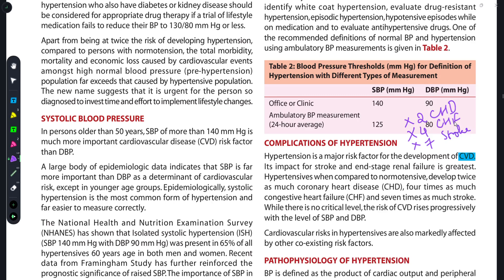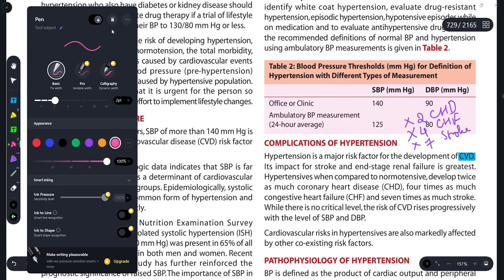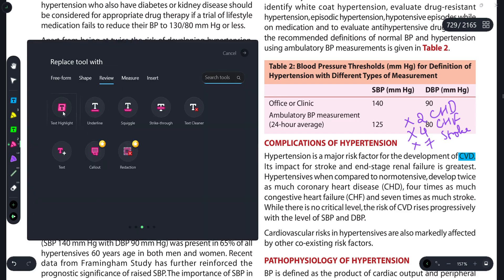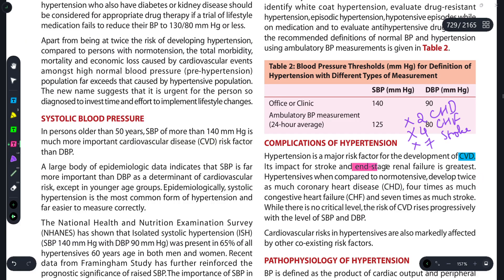So hypertension causes major heart diseases. Another very important point to remember is that the chances of end-stage renal failure are also significantly increased in hypertensive patients.